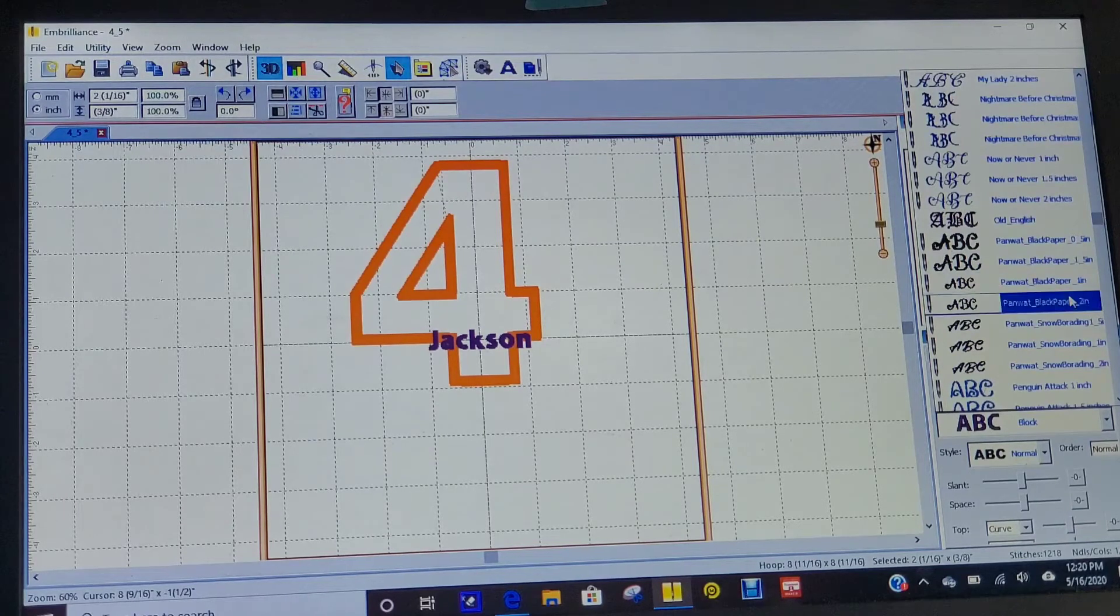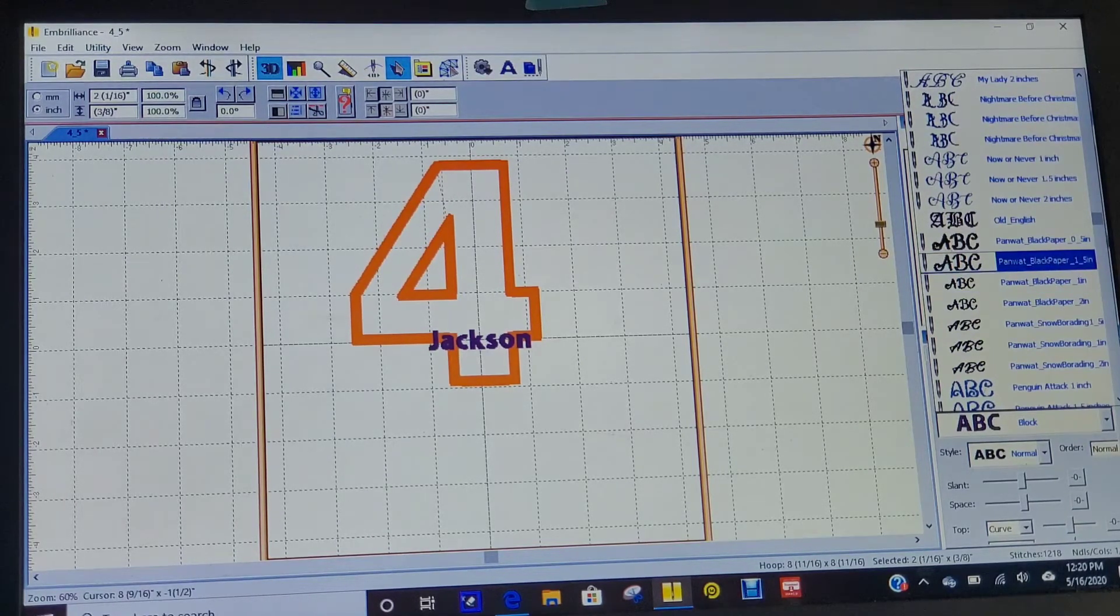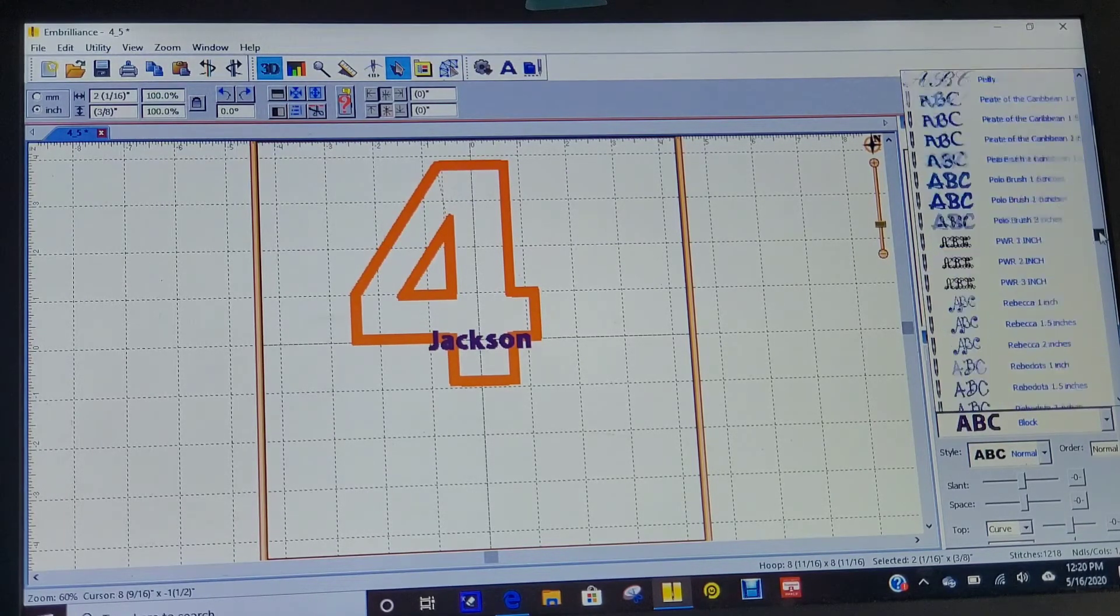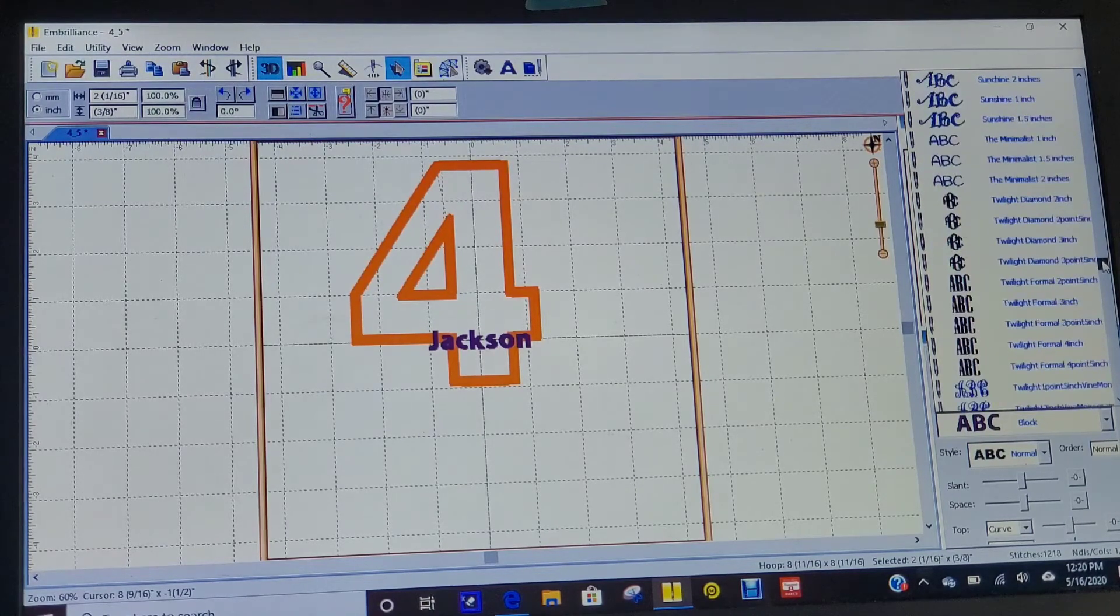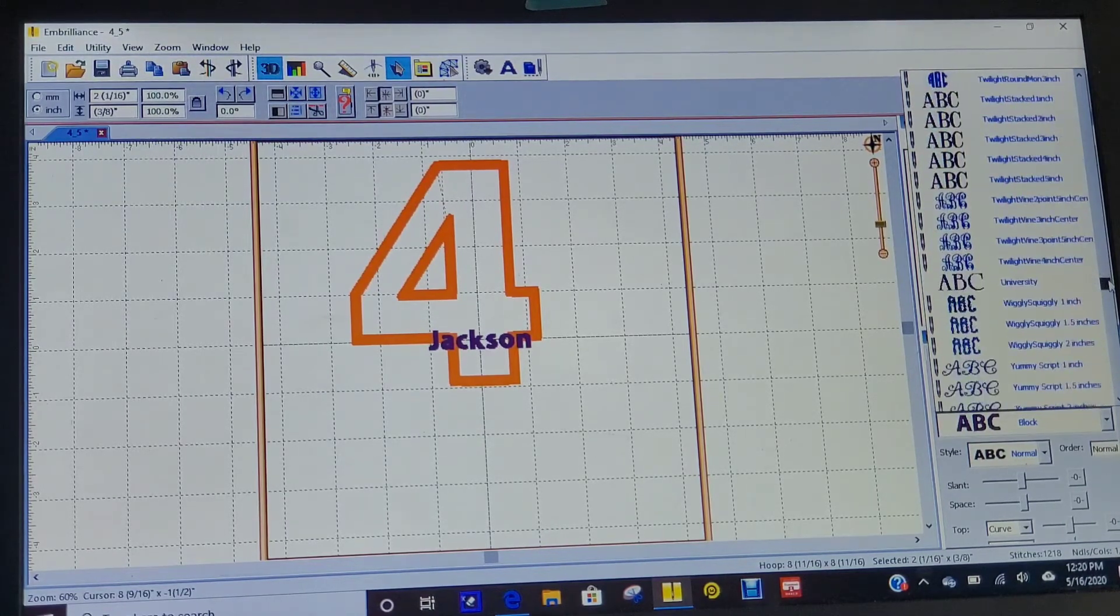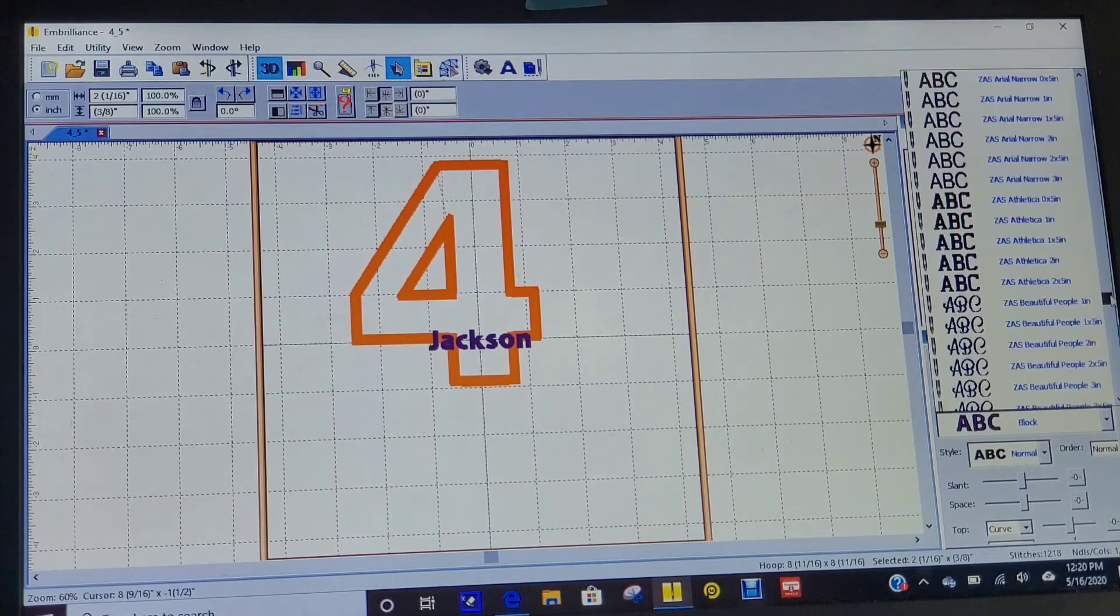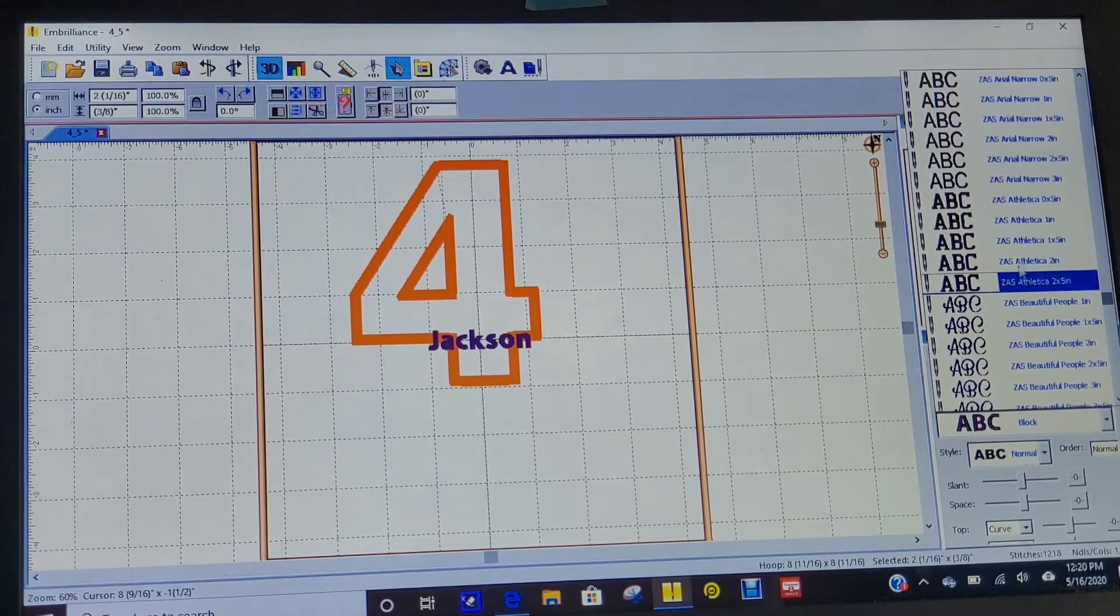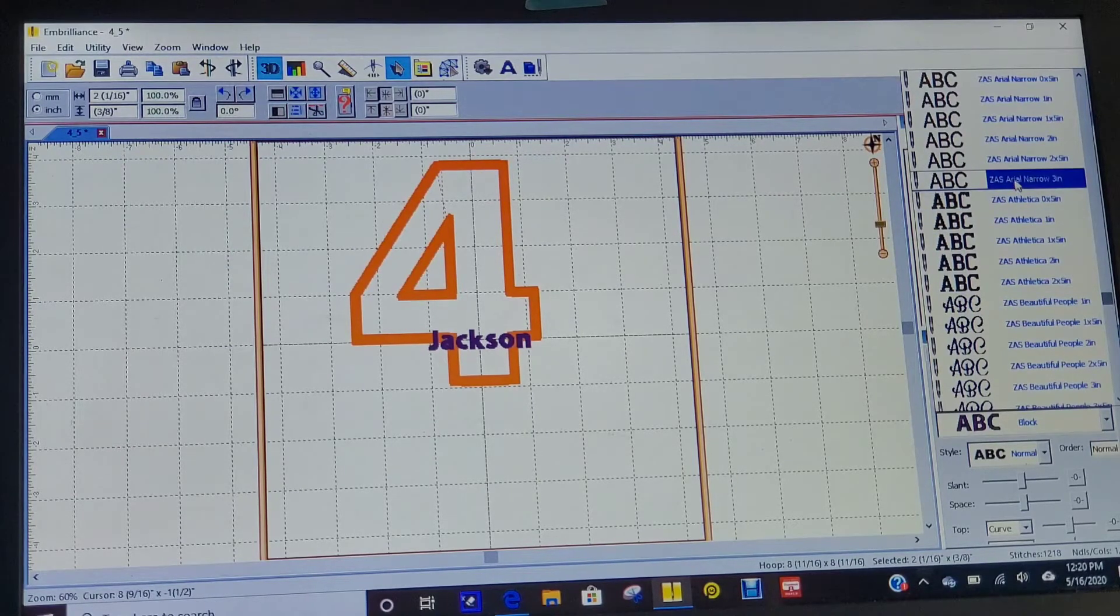I'm going to pick a font. Embrilliance has fonts already uploaded, and then you can buy more fonts on Etsy. Let's find a boy's font here. You might hear Malia whining upstairs.